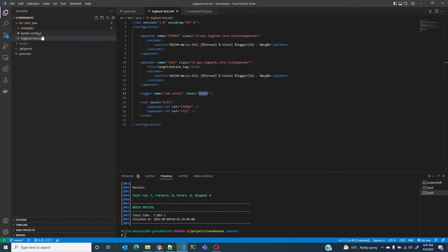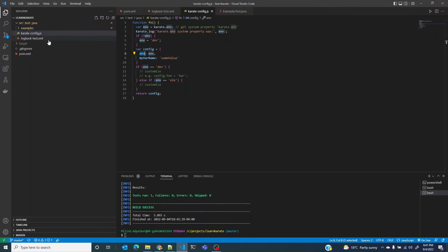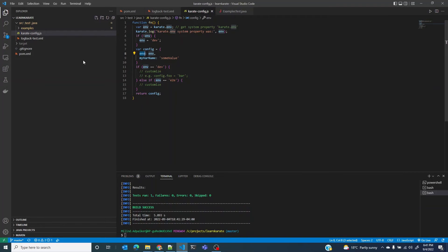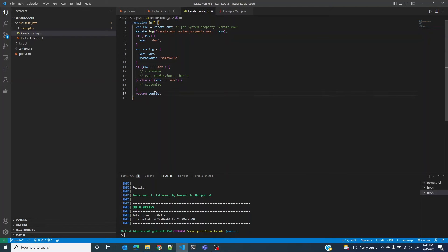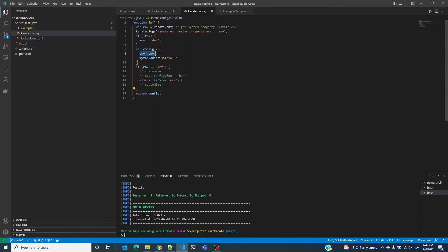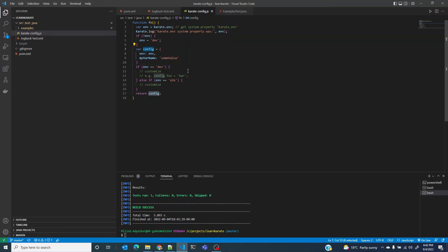Let me undo this change. The next file that we are going to look at is karate-config.js. We will be coming back to this file multiple times in this tutorial. For now remember that on startup Karate expects a file karate-config.js to exist on the class path, that is src/test/Java, and we have it at the right location. It also expects this file to contain a JavaScript function and it expects to return a JSON object. We are returning a config object here such that the key-value pairs from this JSON object are made available as script variables in our Karate tests.